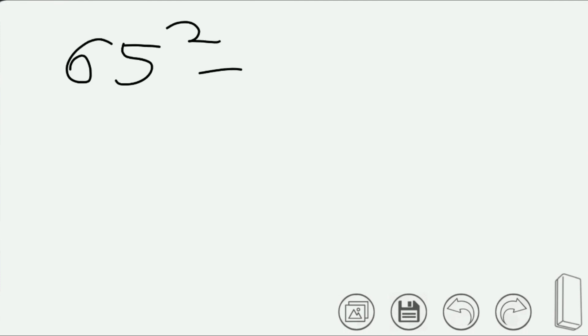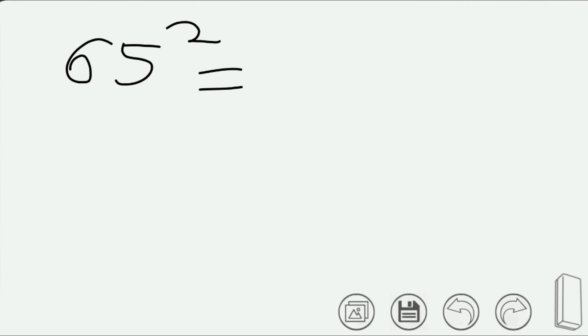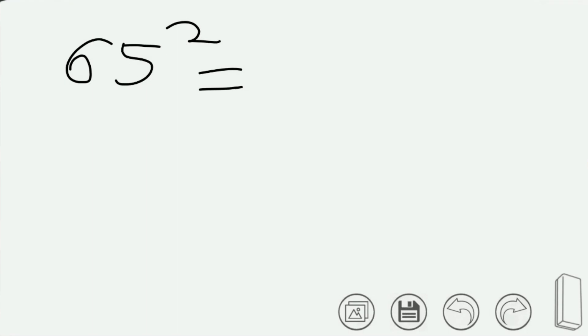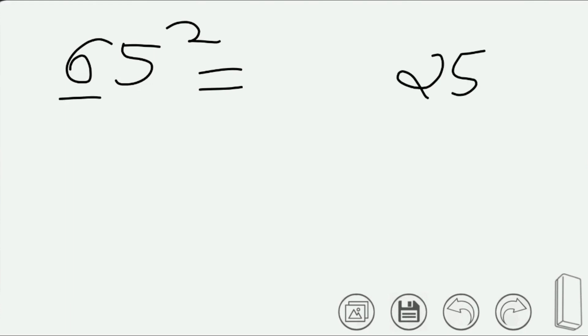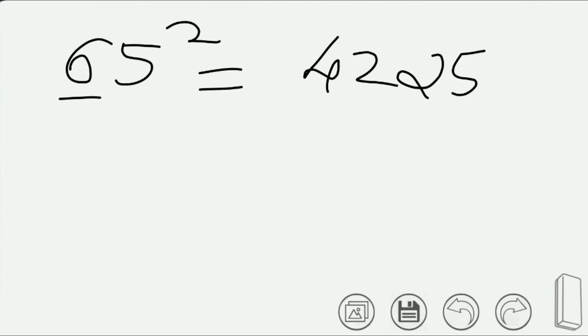Now let's see — we have 65 squared. We have 65 squared, 66 squared, 67. The result is 42, then 12.